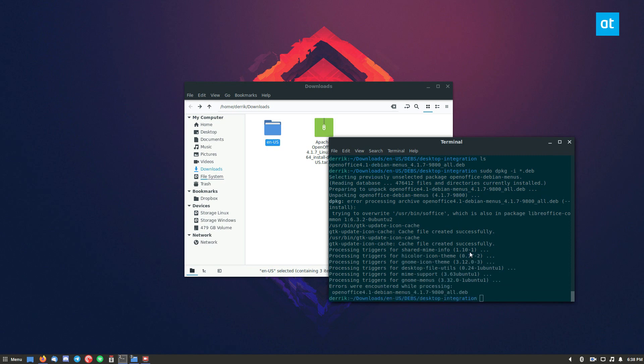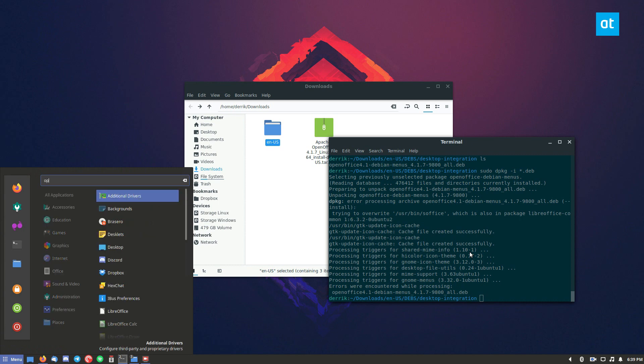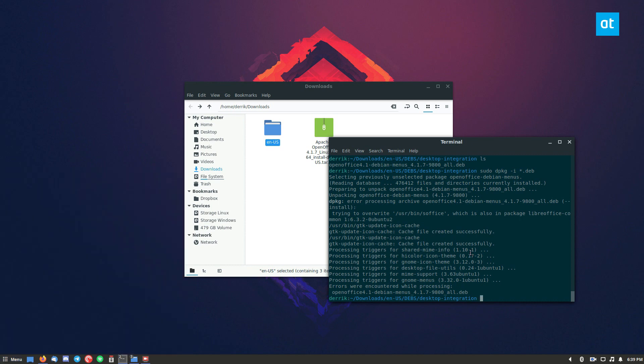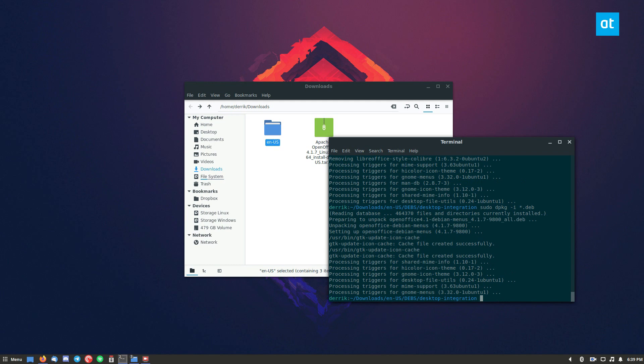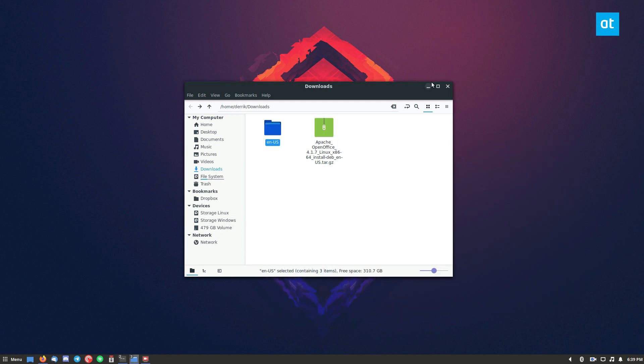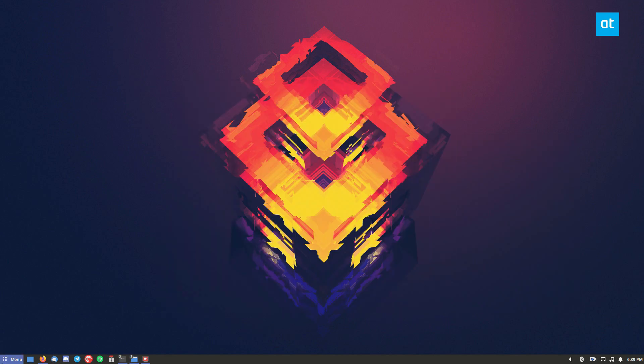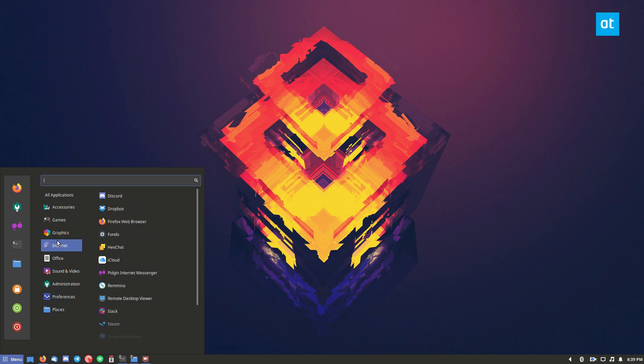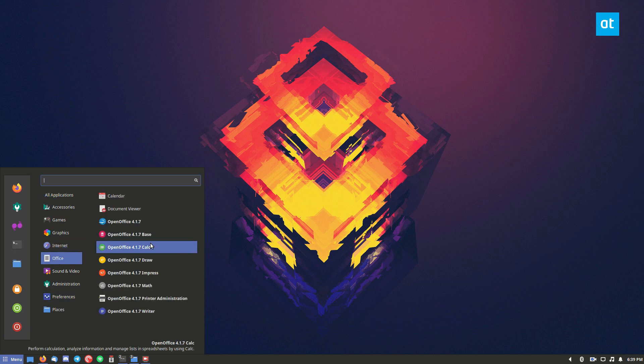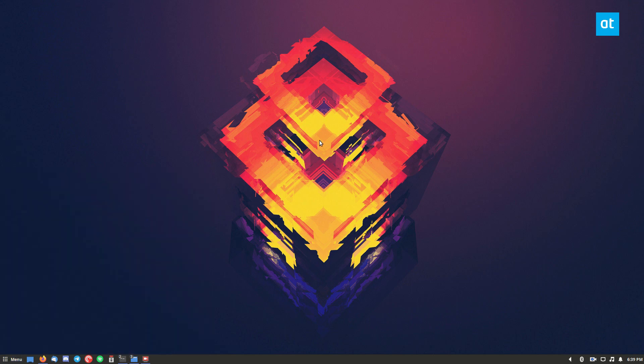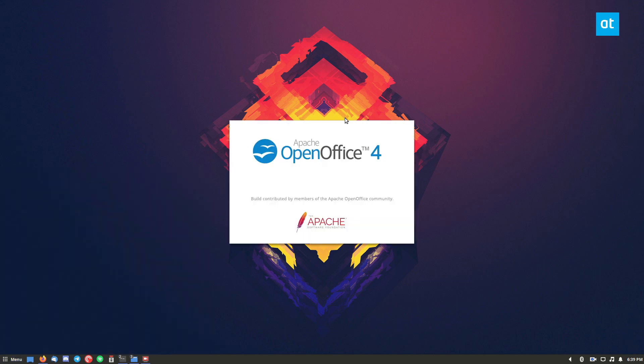And you can open up. All right. So after the desktop integration deb package is installed, you can open up your menu here and go to the office section. And as you can see, we can see the OpenOffice menu entry there.